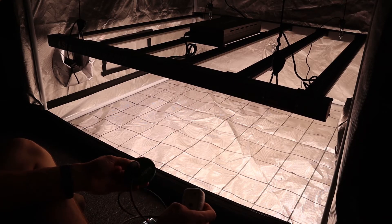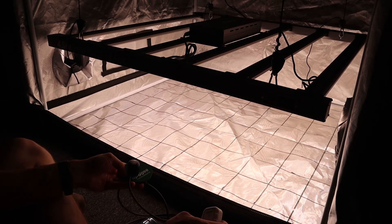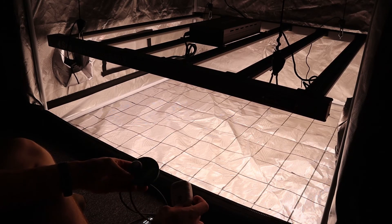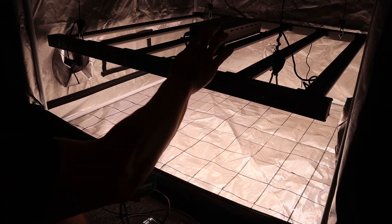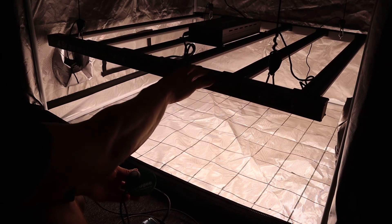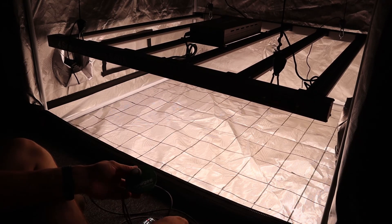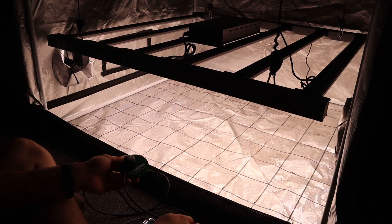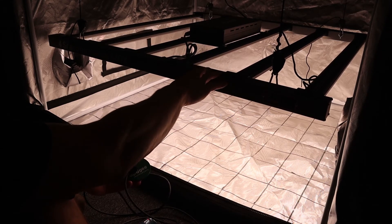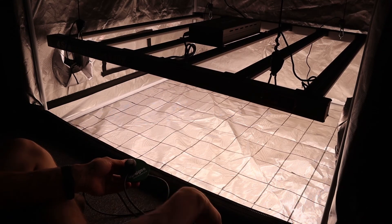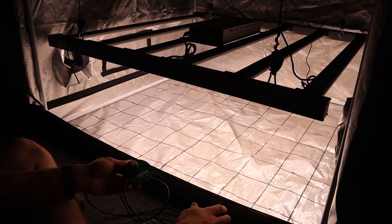Okay so to give you folks some real world scenarios here and actual numbers, we've set the 640X up in a 1.2 by 1.2 meter grow space. We've set the height for about 40 centimeters from the base of the tent, simulating a canopy of course.